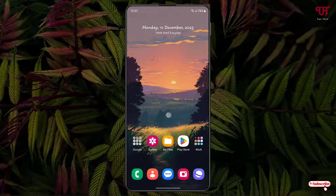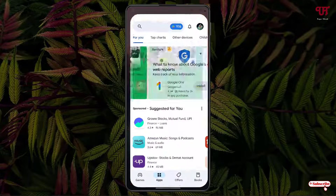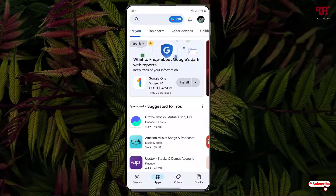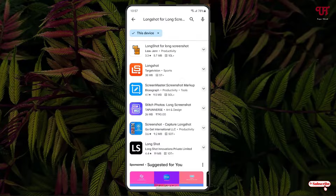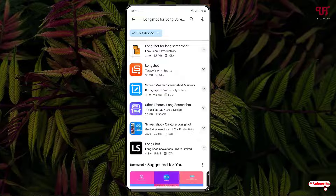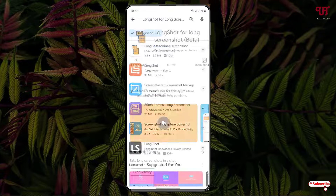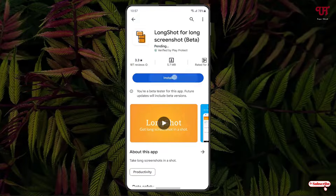Right now you can see my Android home screen. What you need to do is just open the Play Store and search for an application named LongShot for long screenshot. Just search this application — you can see it on the first list. Just tap on it.